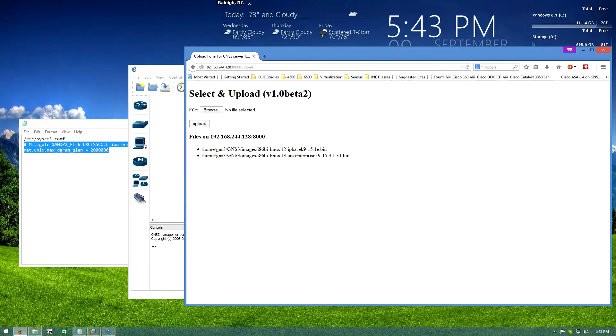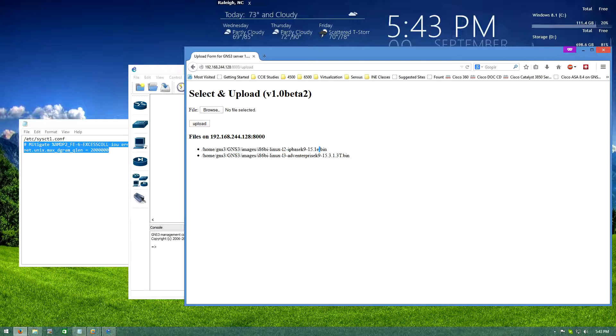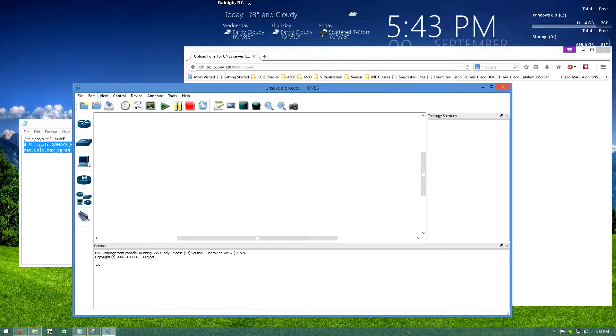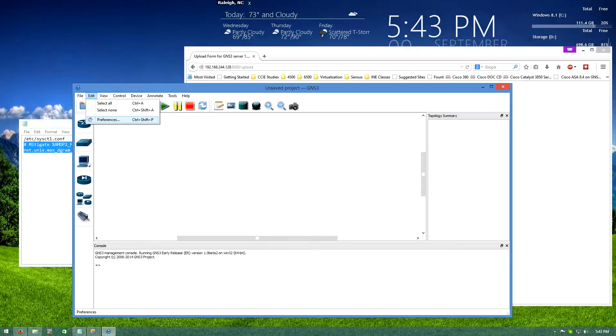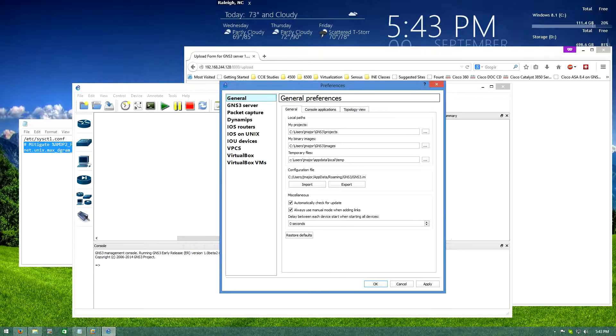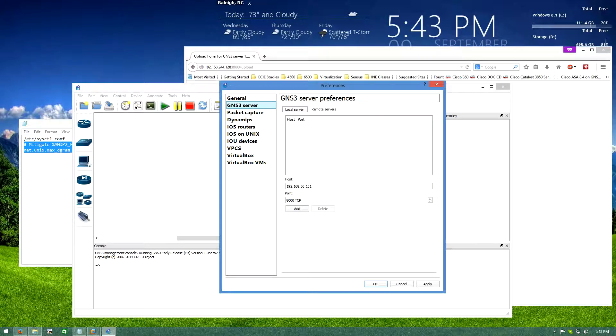That always takes a second. I would leave this page open because you're going to have to copy and paste these. All right so we're set on the GNS3 server, we have our images uploaded. Now we're going to go into preferences under our GNS3 application here.